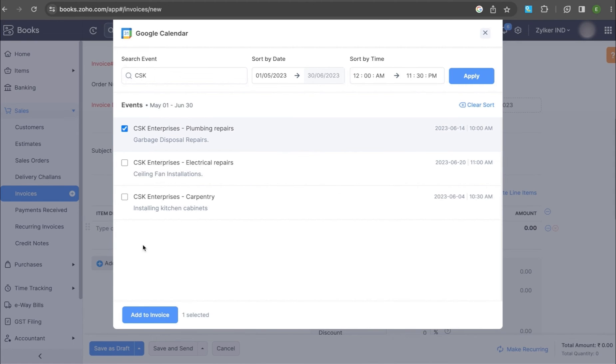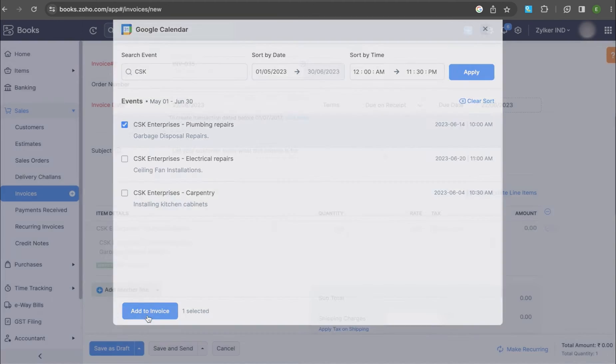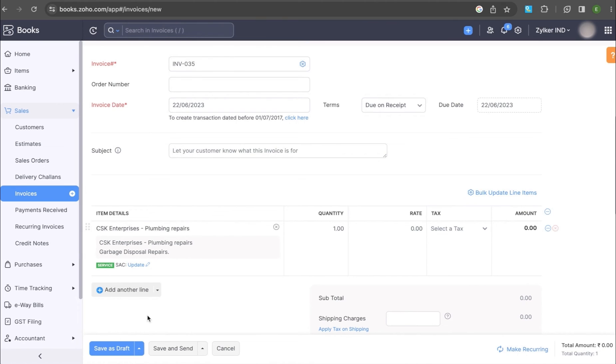Select the events and click Add to Invoice. The selected events will be added as line items.